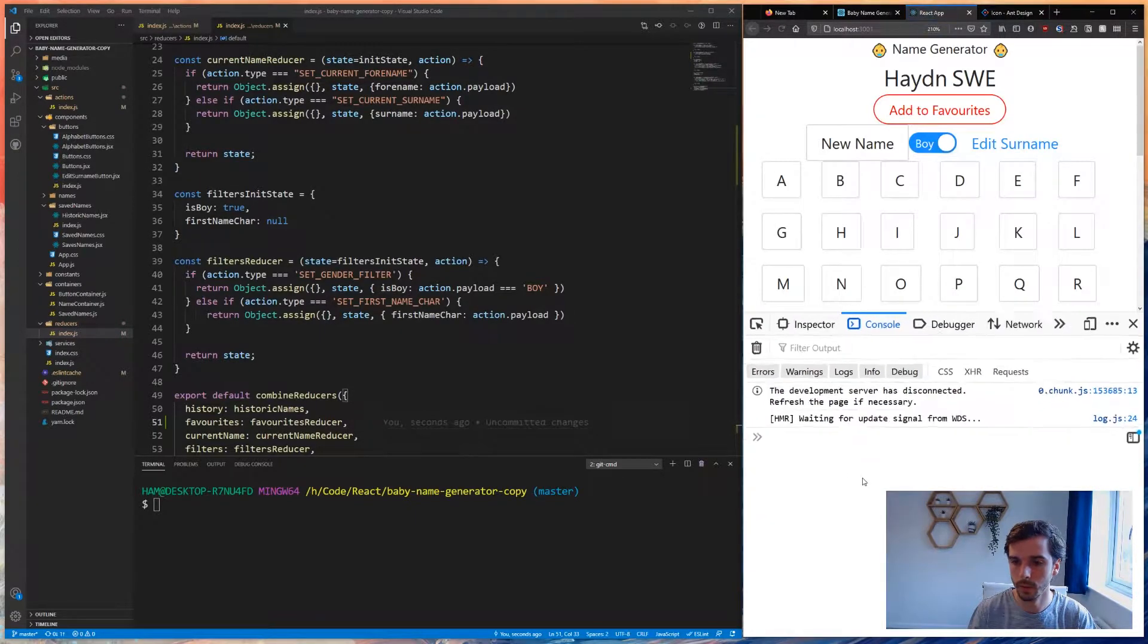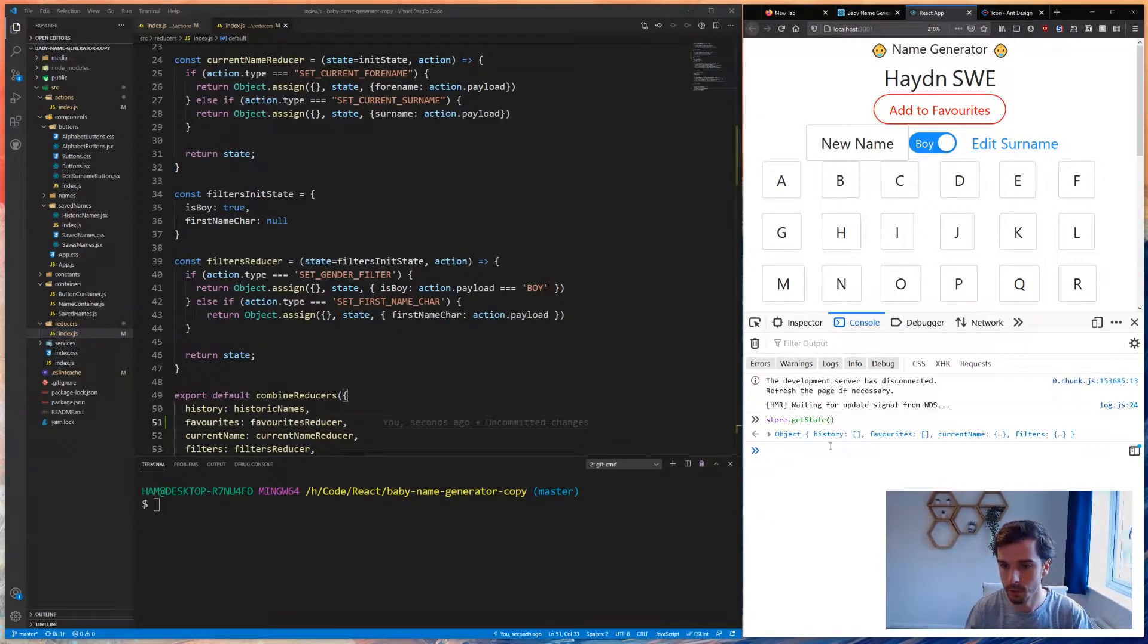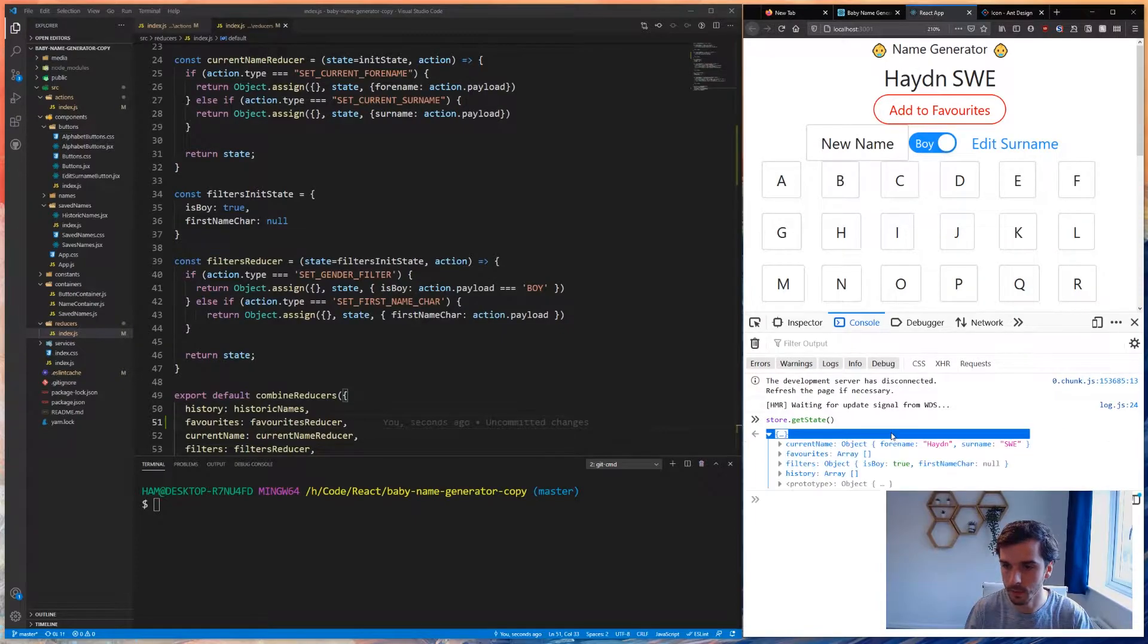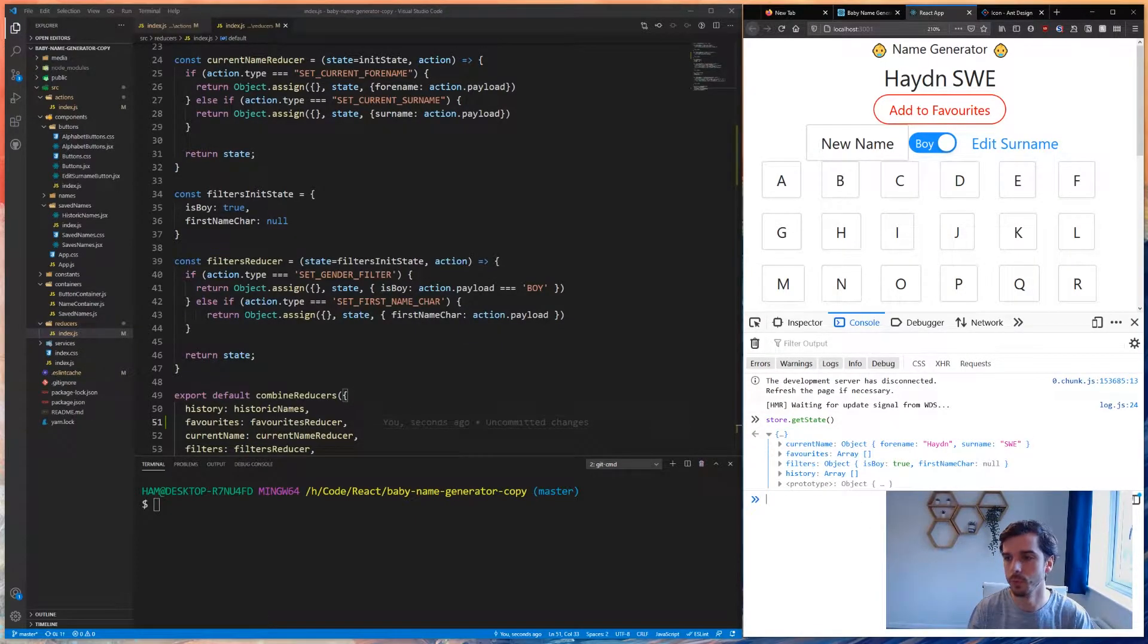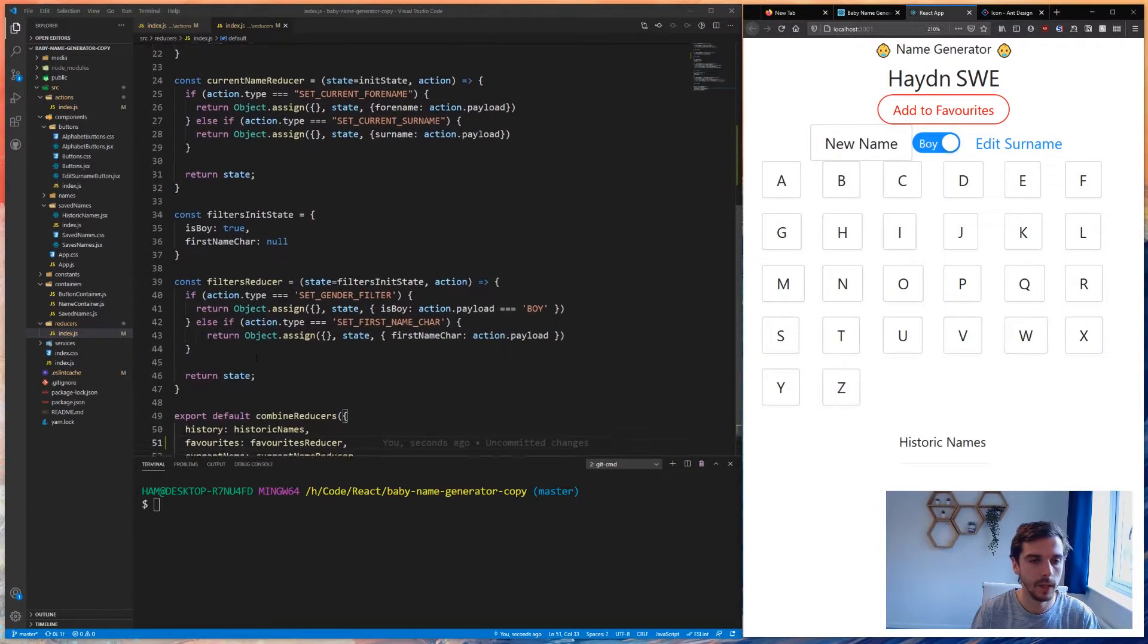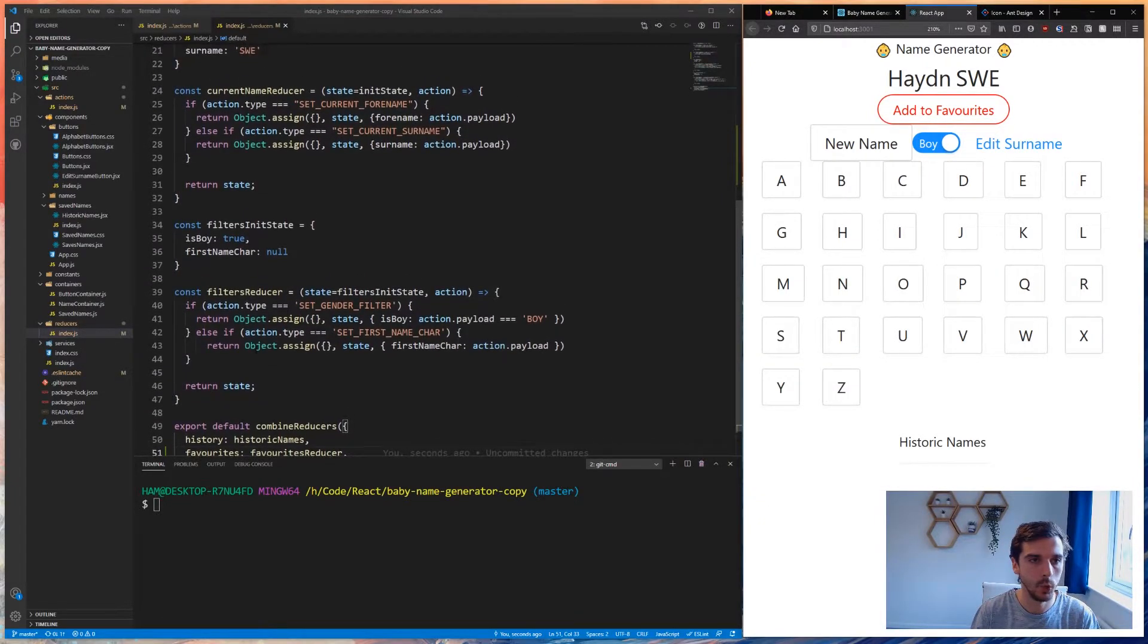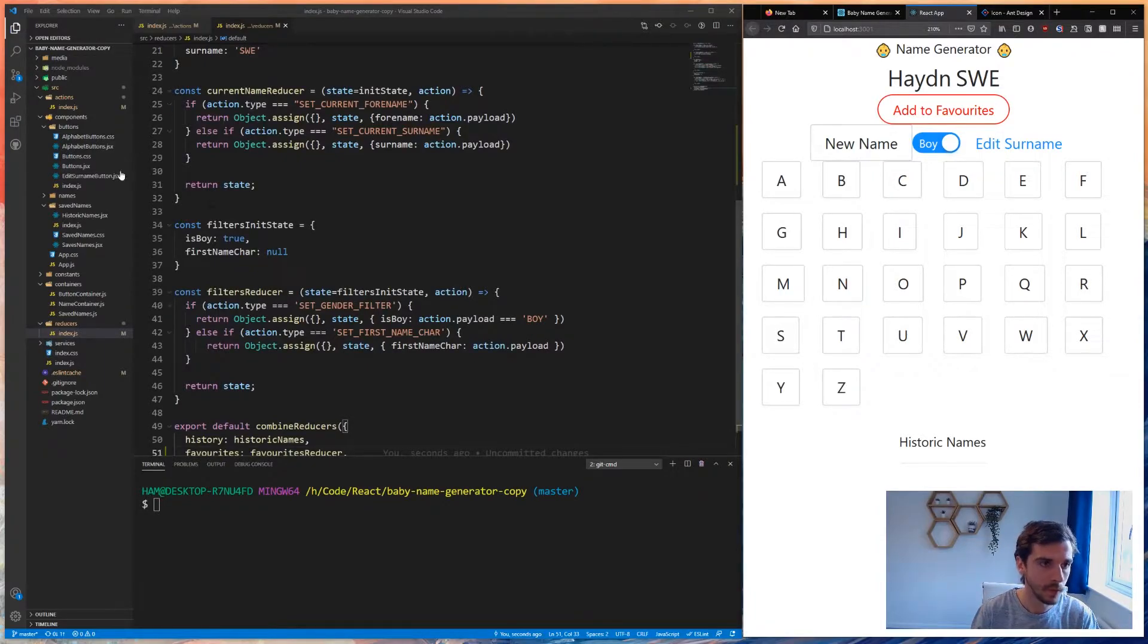Let's expose this favorites reducer. Now if I reload this and zoom out a little bit, you can see we have a new part in our state called favorites which is just an empty array which will store all our favorites.